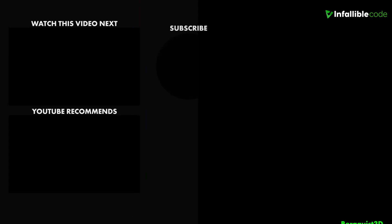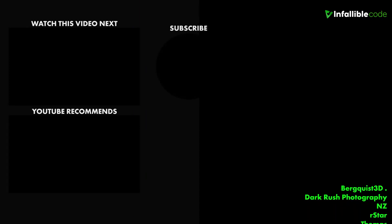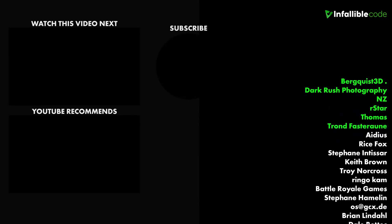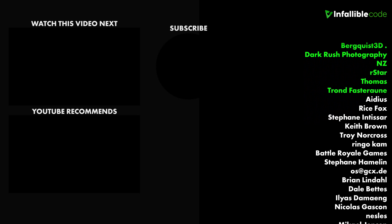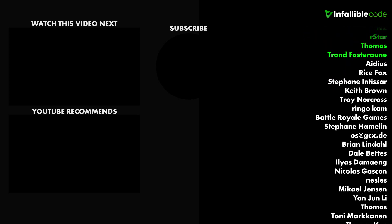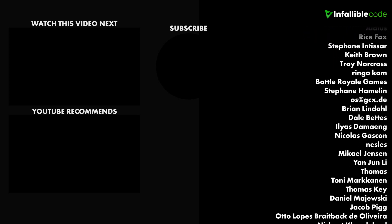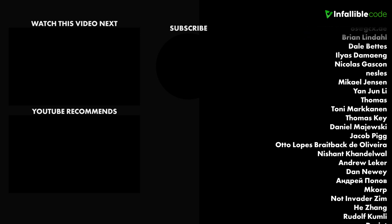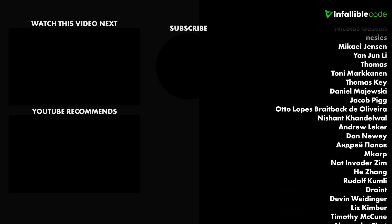Special thanks to my top supporters. Berkowitz 3D, Dark Rush Photography, NZ, Richard Stance, Thomas, R-Star, and Trond.